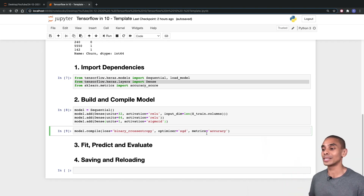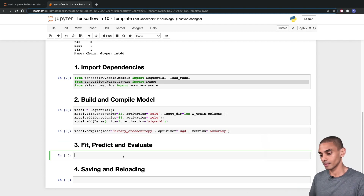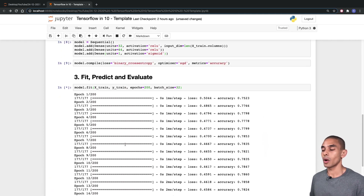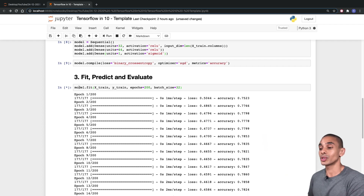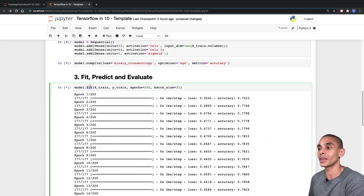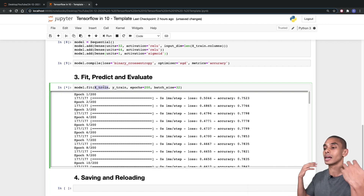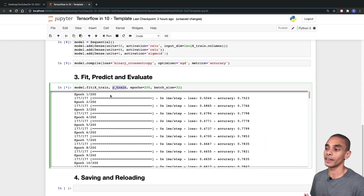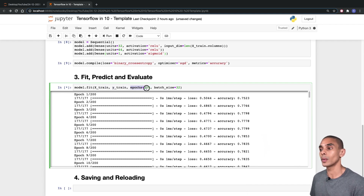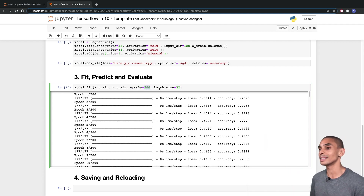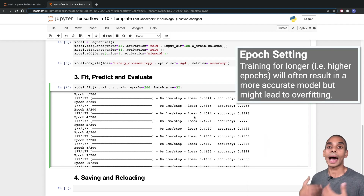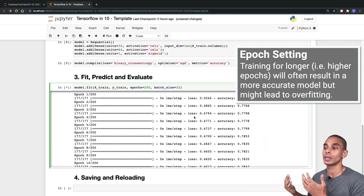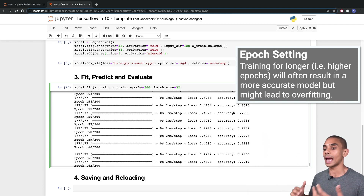Now that's done, the next thing that we need to do is fit and predict our model. To train our model, we've written model.fit and passed through our X train dataframe — our training data — and Y train, which are our features and our target. Then we've specified how long we want to train for by setting epochs to 200, and we've also specified our batch size — how large a batch we want to pass through to TensorFlow before actually making an update. Let's let that finish training and then we'll be able to make some predictions.